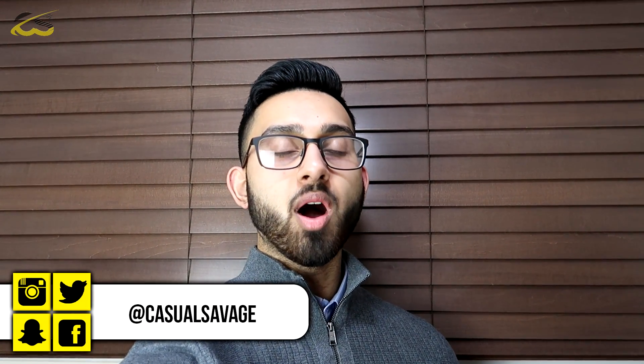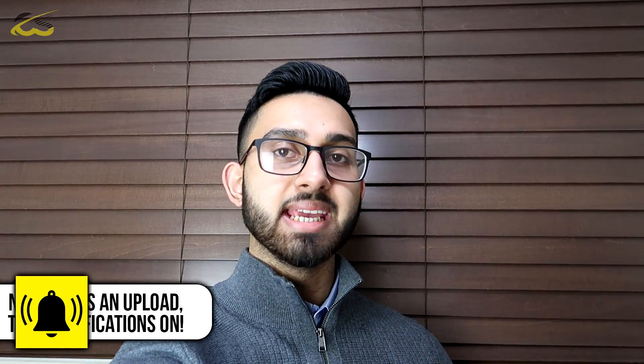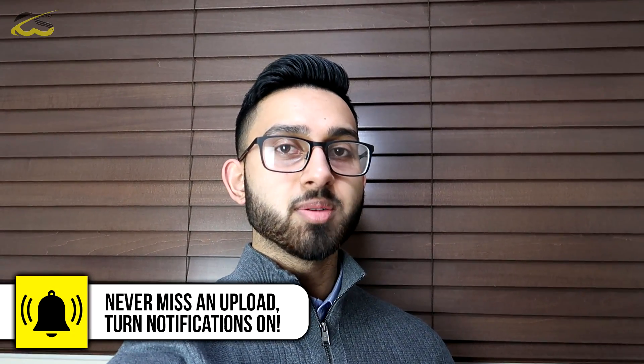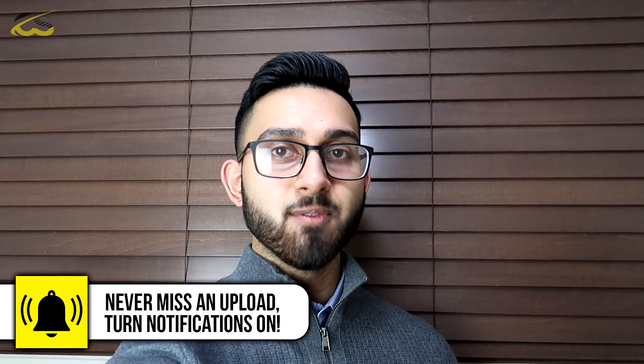What's going on guys, Casual Savage here, and in this video I'm going to be showing you how to export in 1080 60 frames per second in DaVinci Resolve.